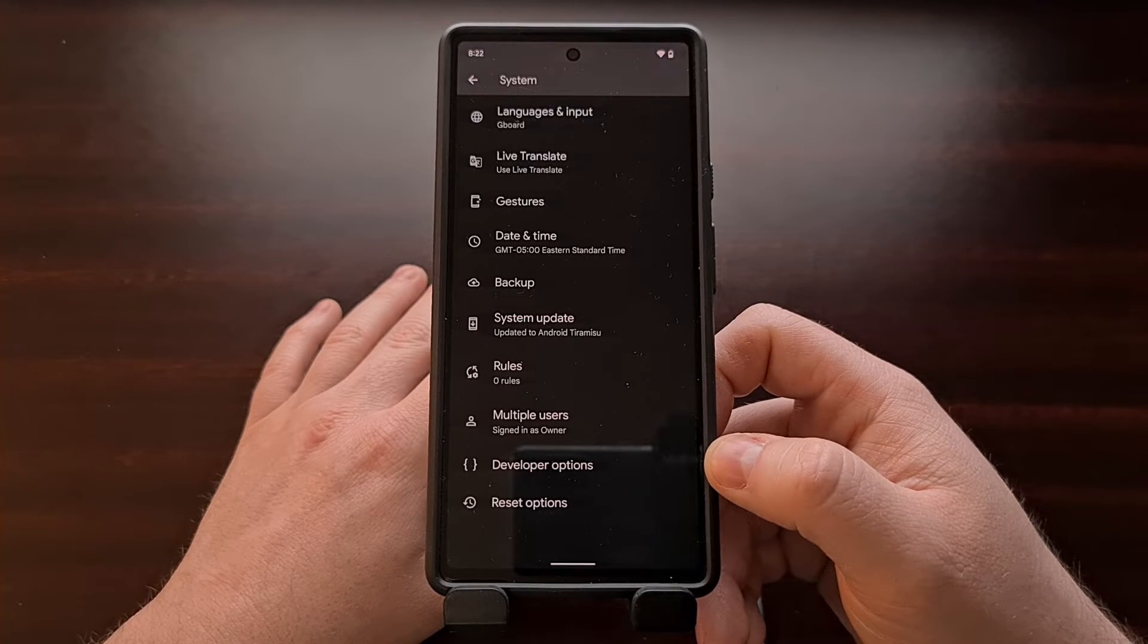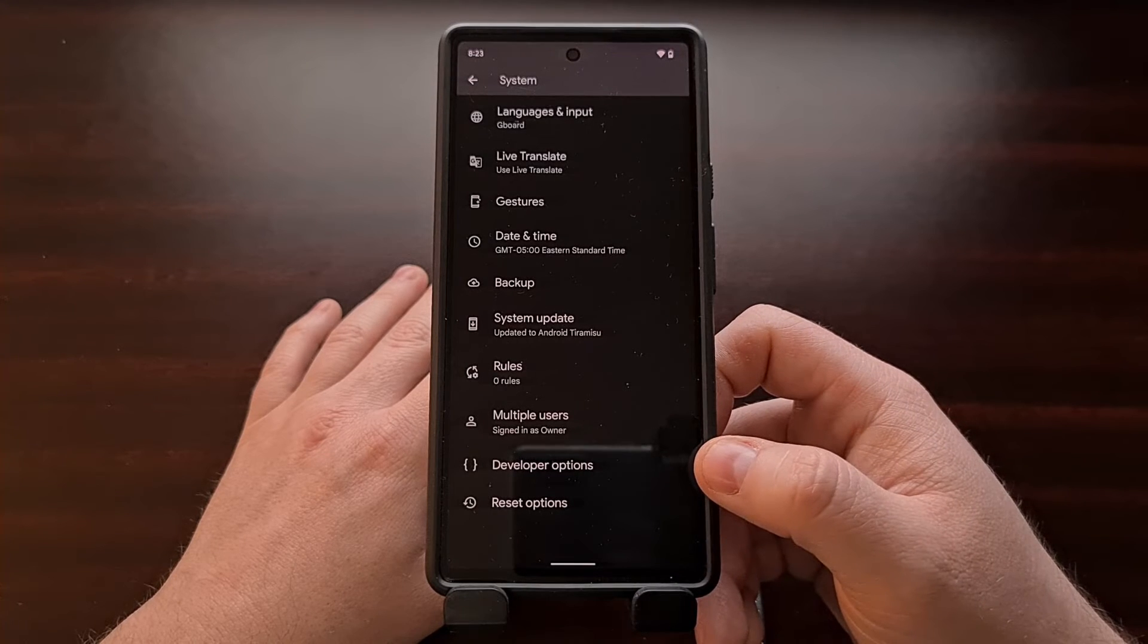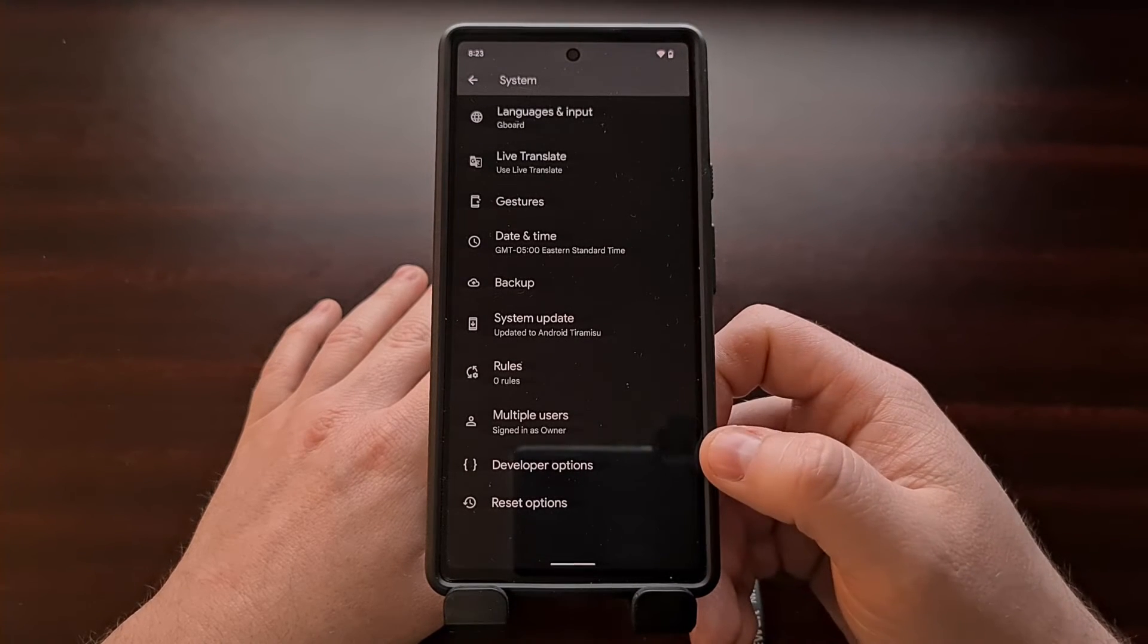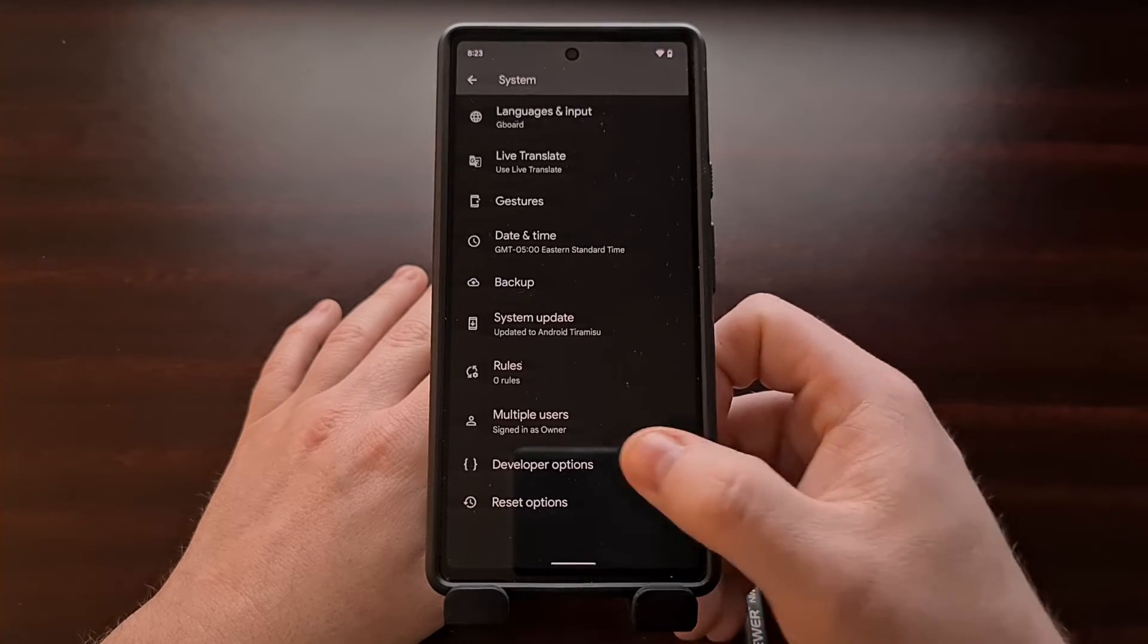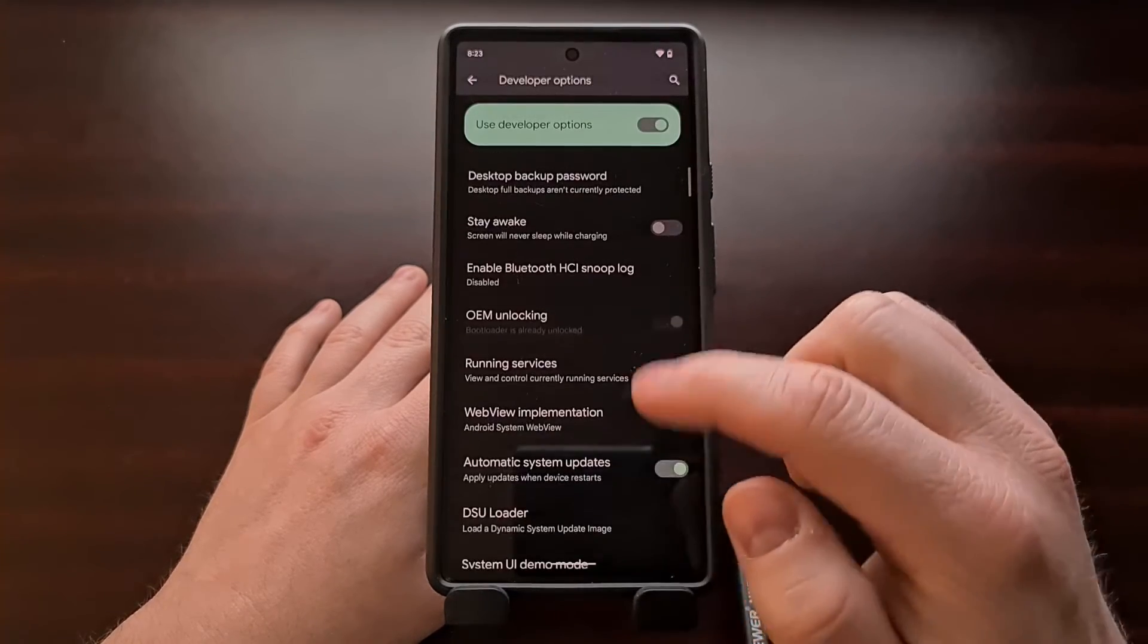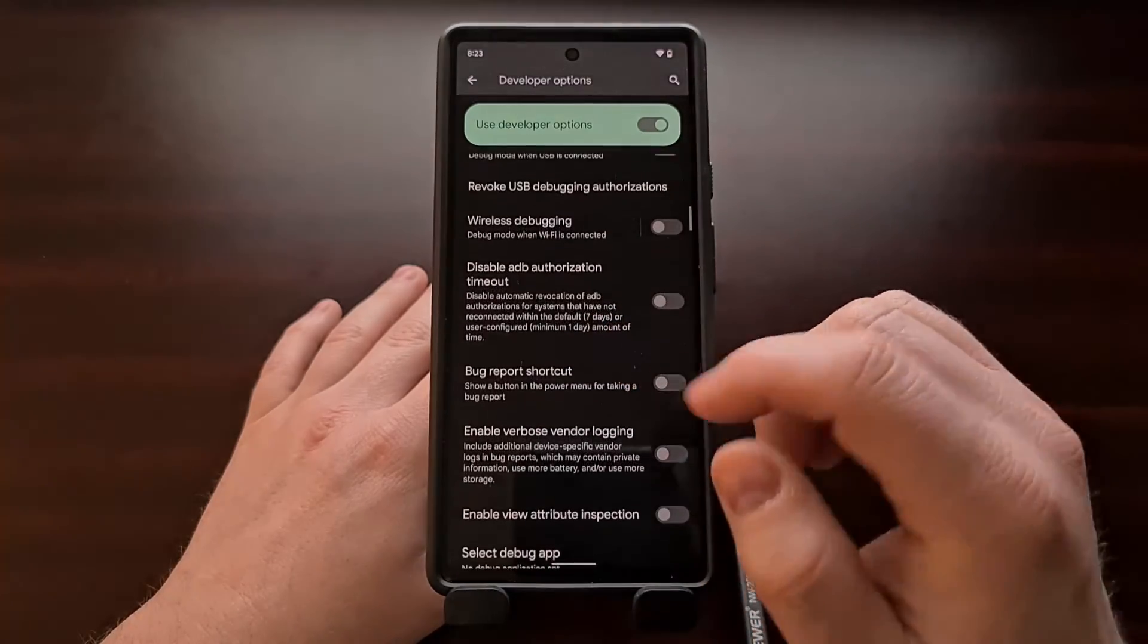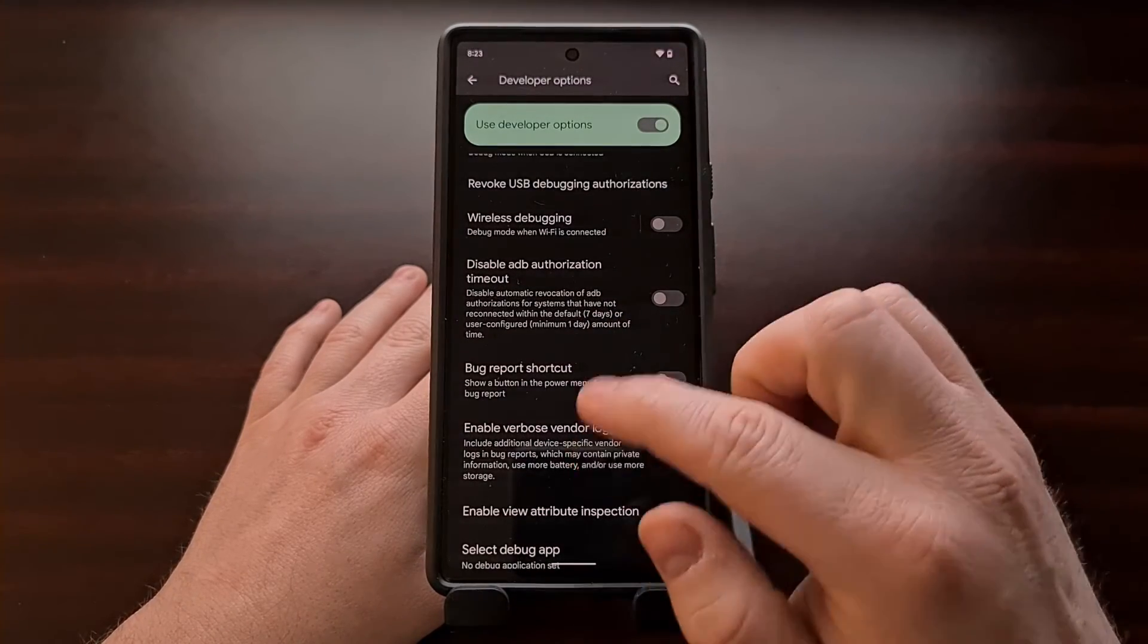But once developer mode is enabled, you will see this developer options menu within the system submenu. And when we go in here, we're going to see a number of experimental features, but we're also just going to see some hidden features as well.